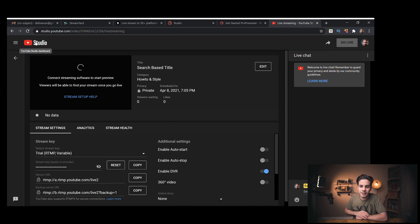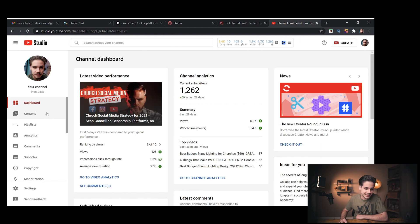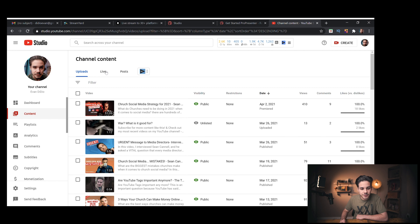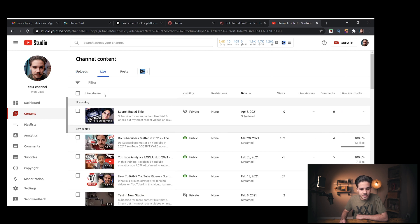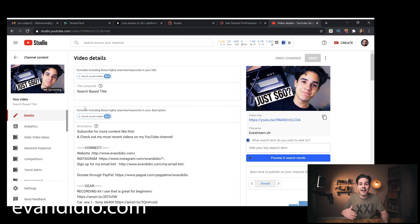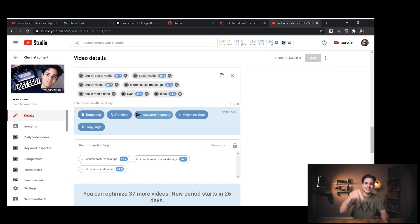I'm going to click the Studio button, come down to Content, then go over to Live and find the upcoming live stream. Right now it's private, so no one can see it. Now I work on my description and add my tags. If you don't know anything about YouTube SEO — title, tags, descriptions — you need to learn about it. Otherwise you wouldn't be seeing this video if I hadn't worked on that. Watch that video next if you want to learn more.